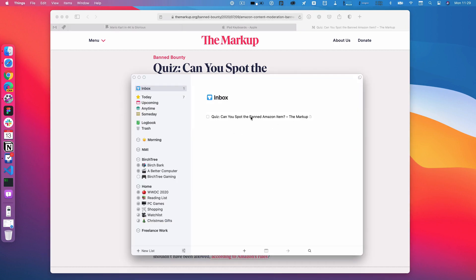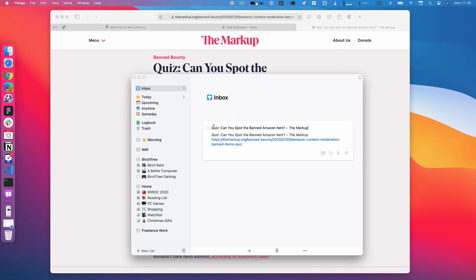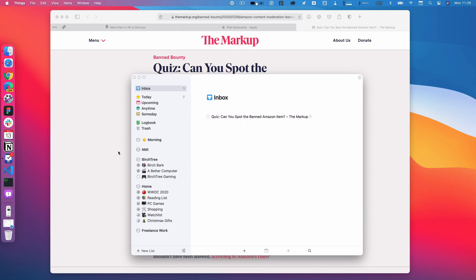Then I hit enter to save it. And in Things, it's already here. You can see it with the name of the website and the link to it and everything. I can do whatever I want with it.